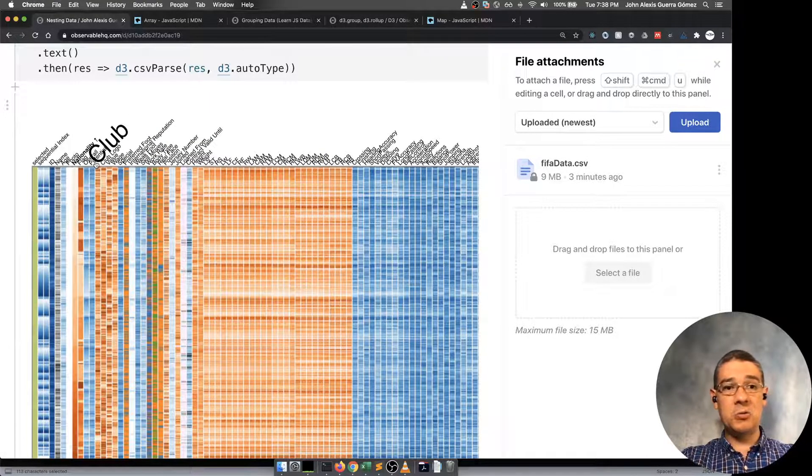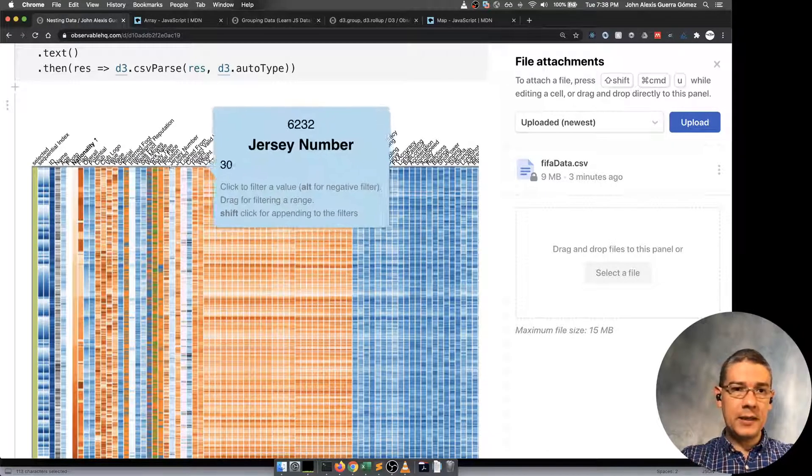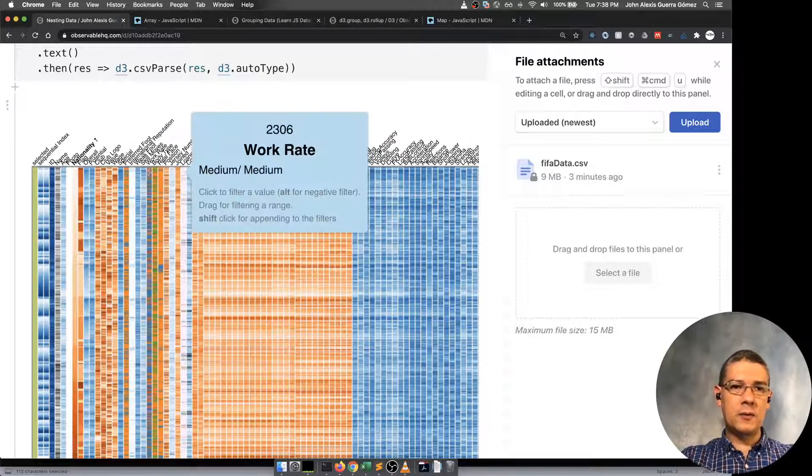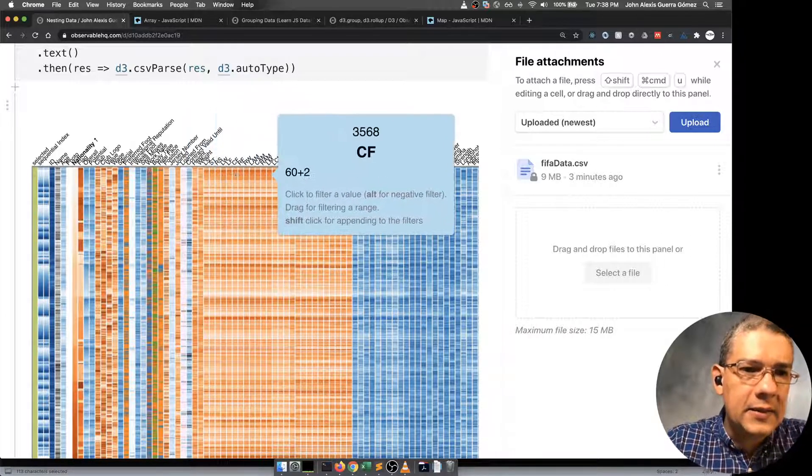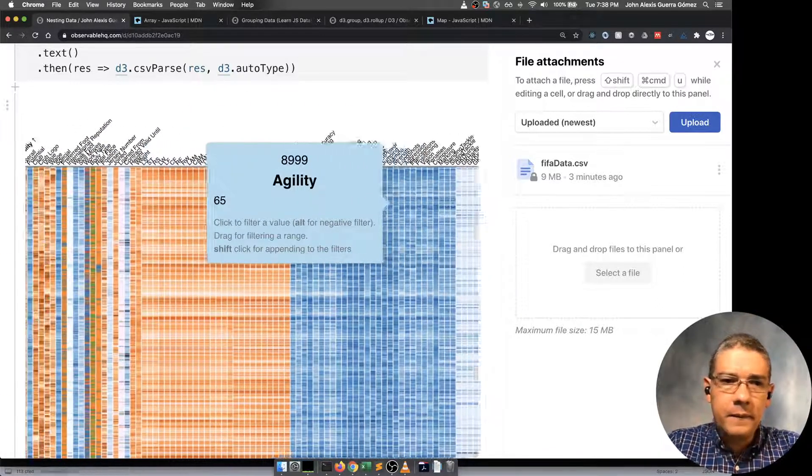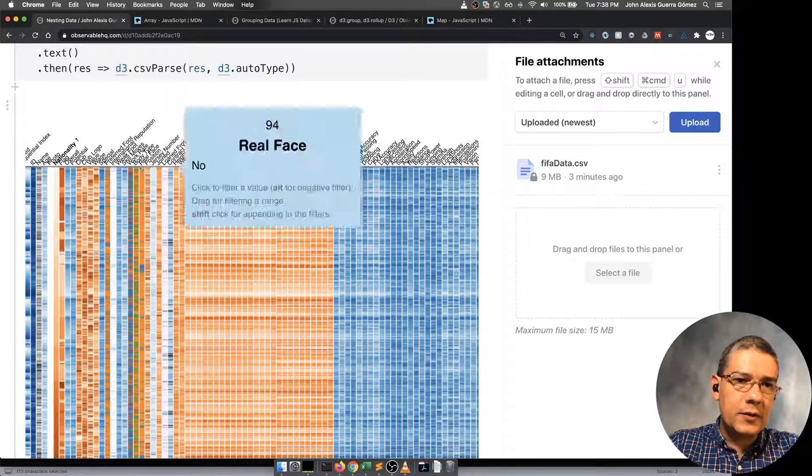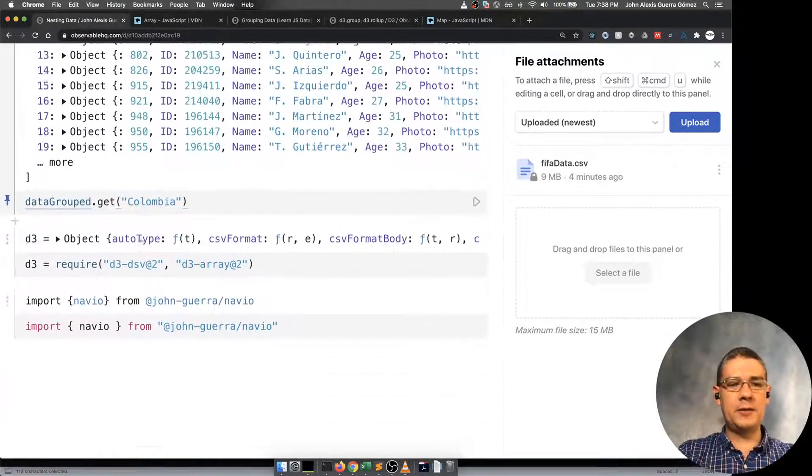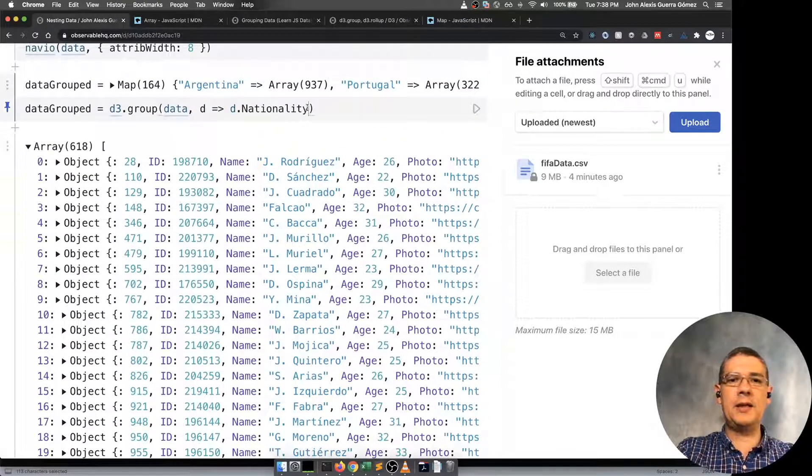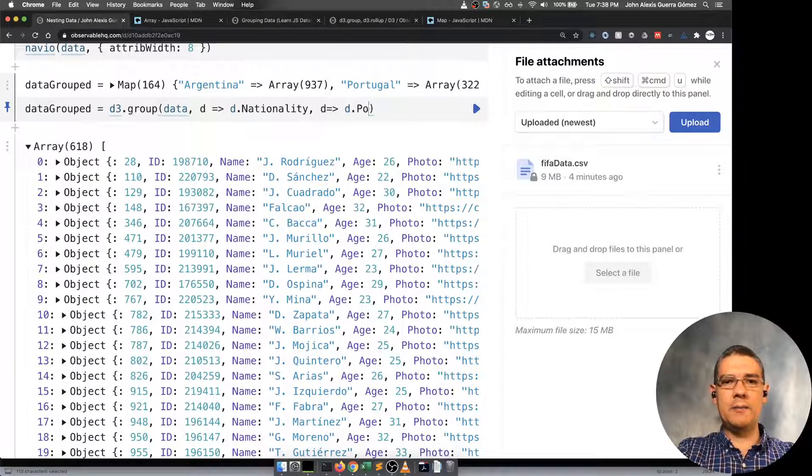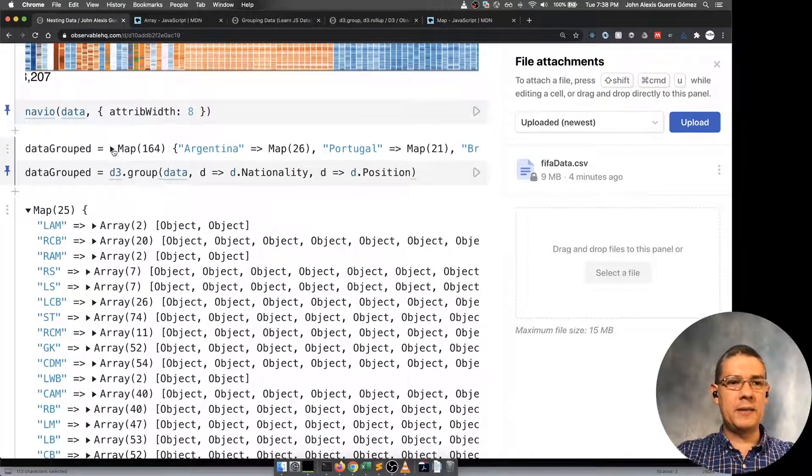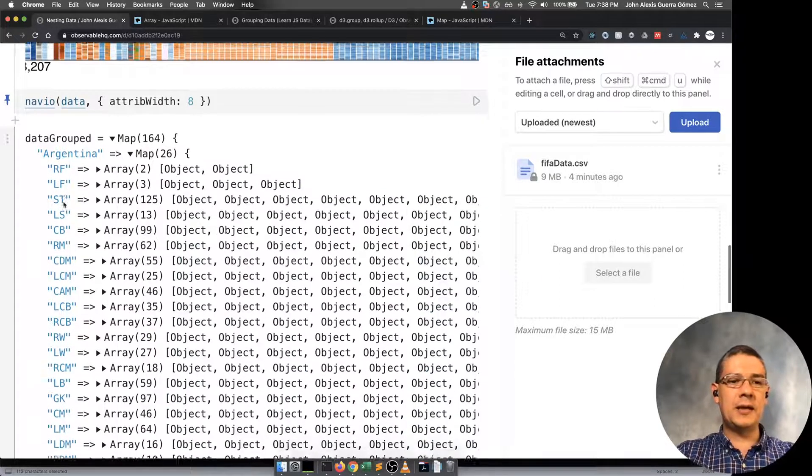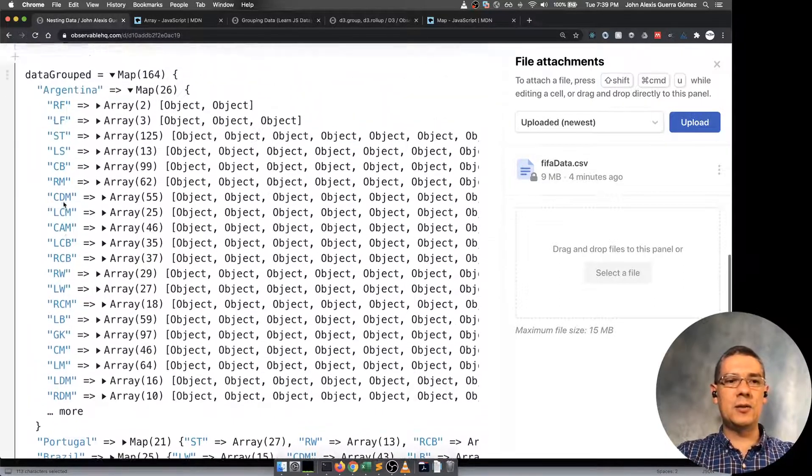Let's say that after grouping by that I may want to group by the club, the body type. There is also a work rate. Maybe a position somewhere. Let's see by body type. Basically what you can do is that not only you grouped here by nationality, but then you can pass another attribute that groups by position. Then basically what happens is that you get a group here that has Argentina and all the countries. And then inside that you have another group that has all the different positions.